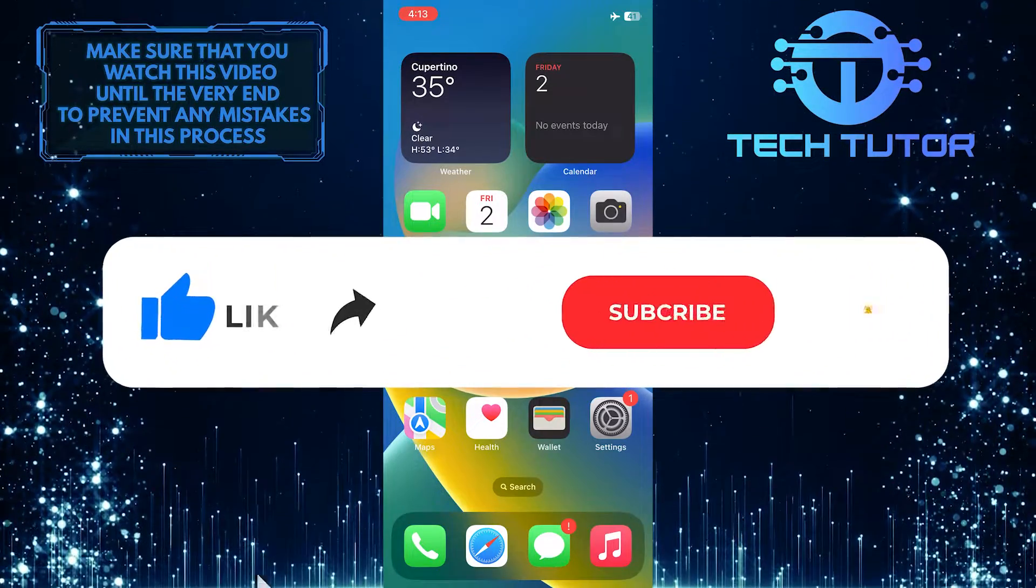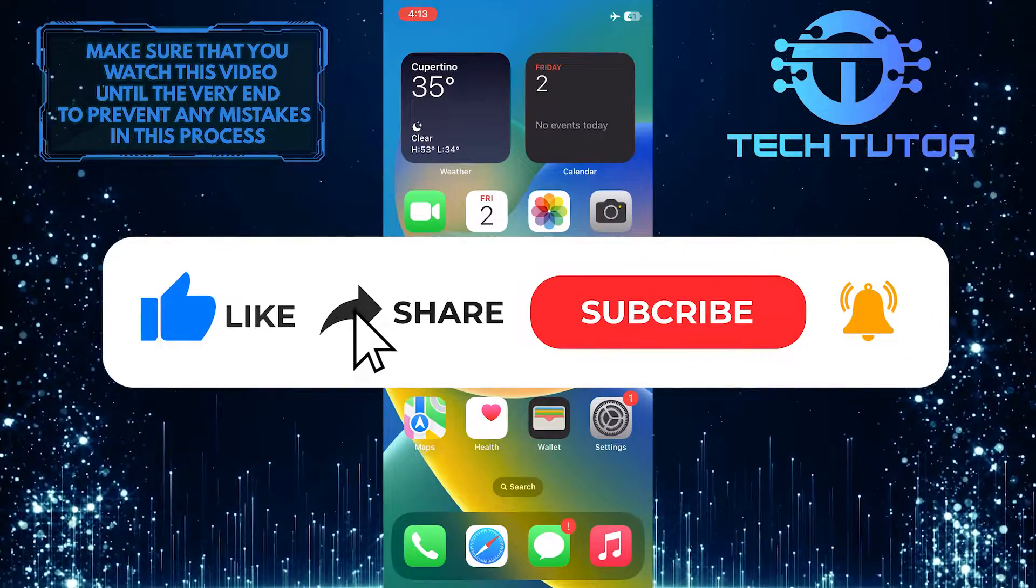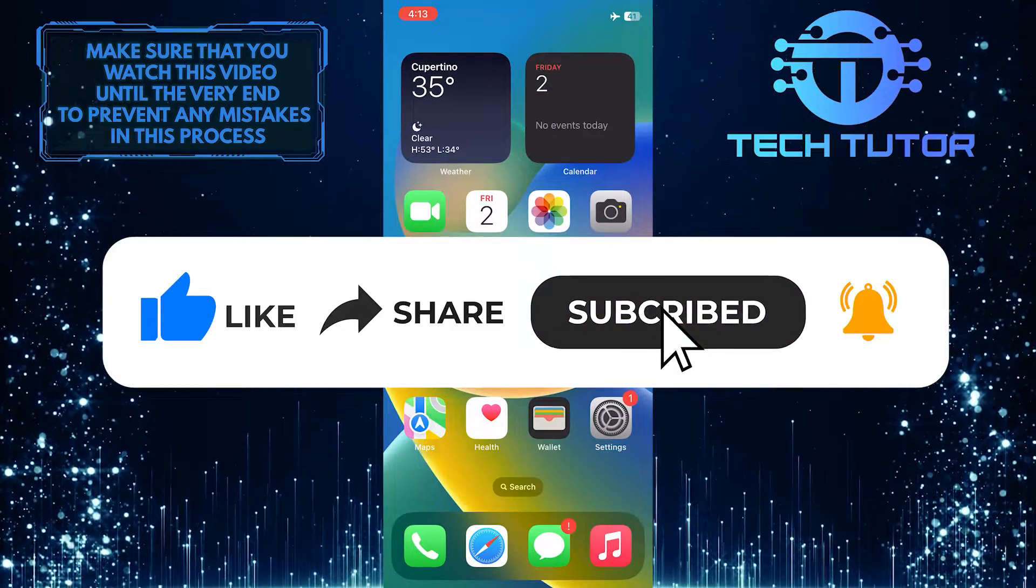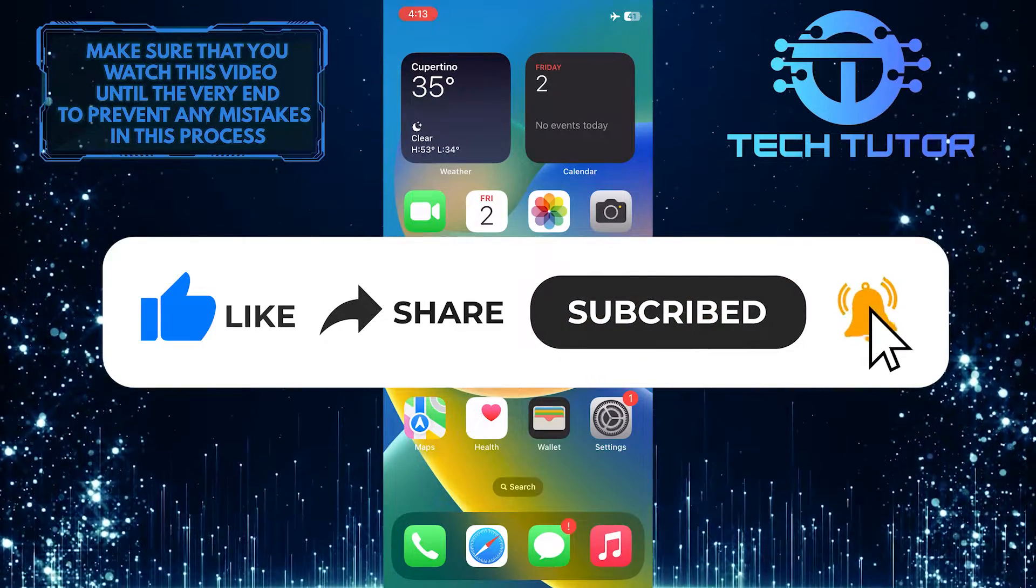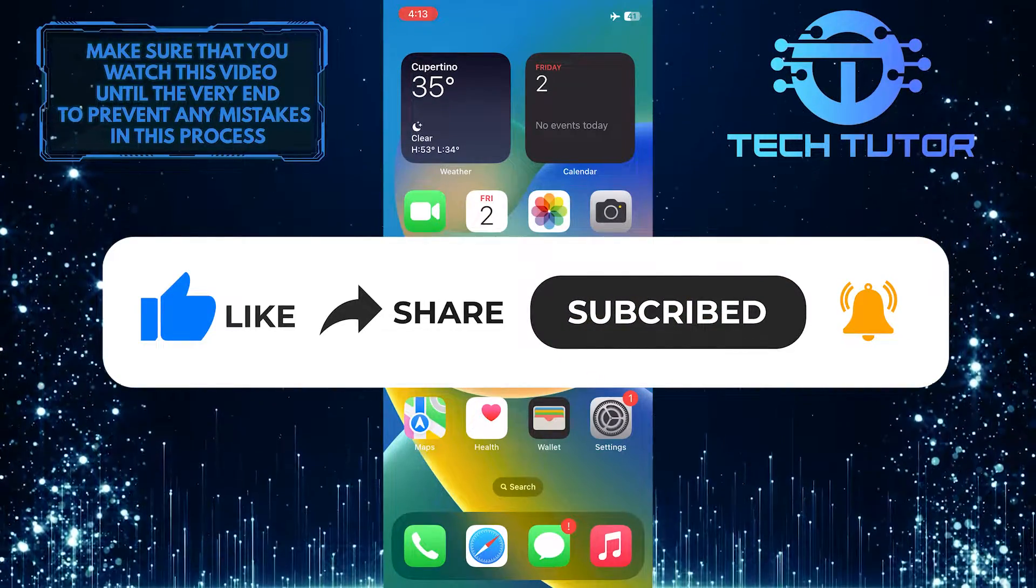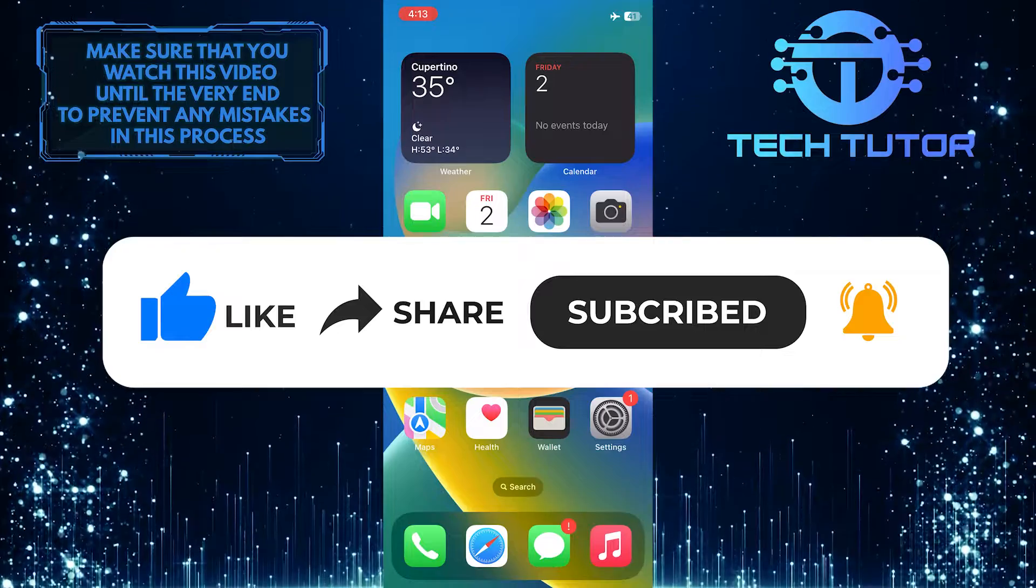And if this video helped you out, please give it a big thumbs up and subscribe to this channel for more tutorial videos like this one. Thank you so much for watching and have a good day.